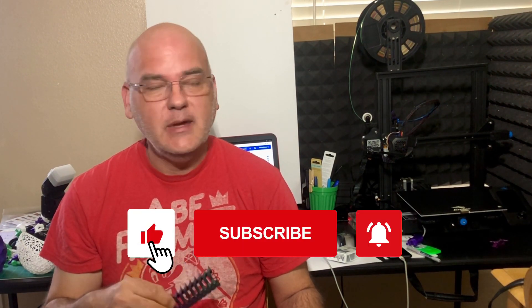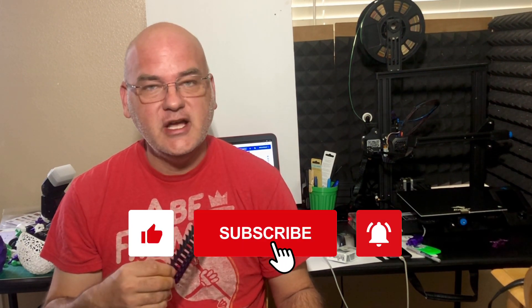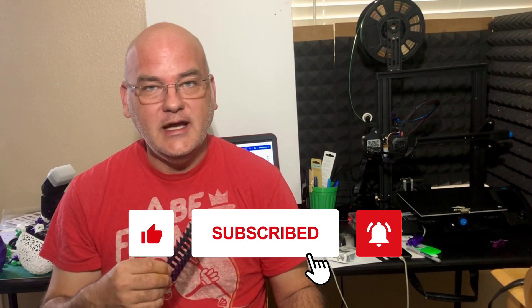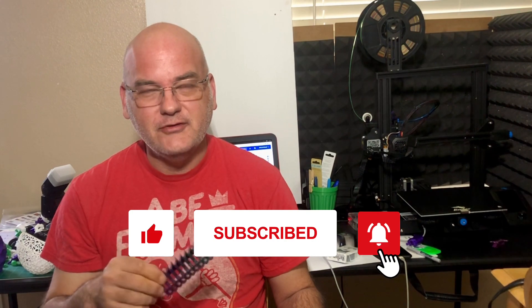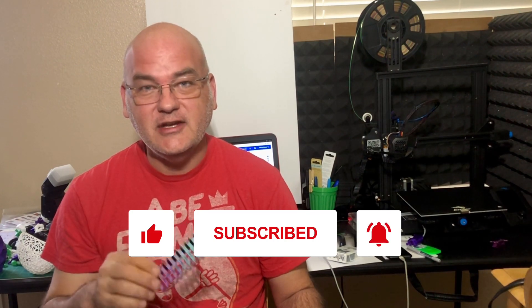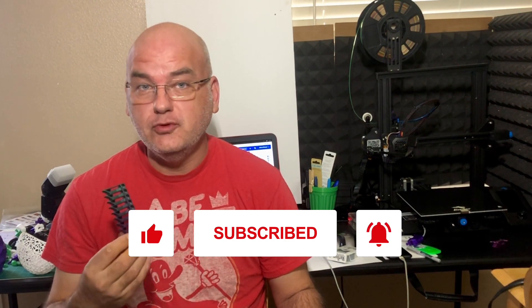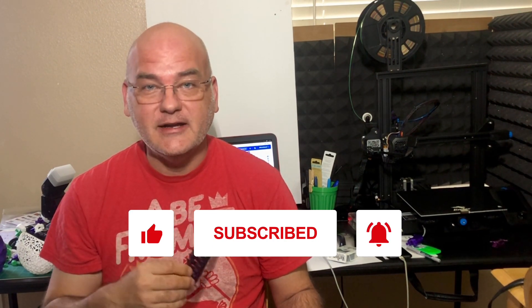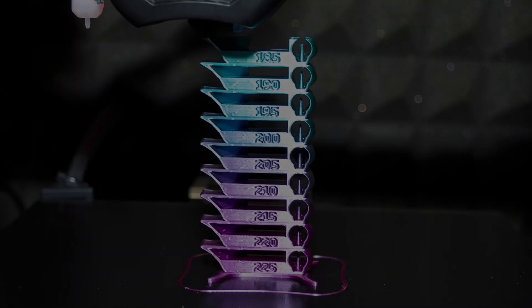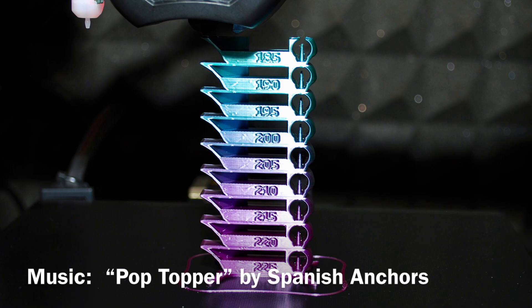I hope you found today's video helpful. If you did, I'd love it if you'd leave me a like, maybe subscribe to the channel and hit that little bell so you get notifications when I upload new videos that might interest you. Thanks so much for watching.